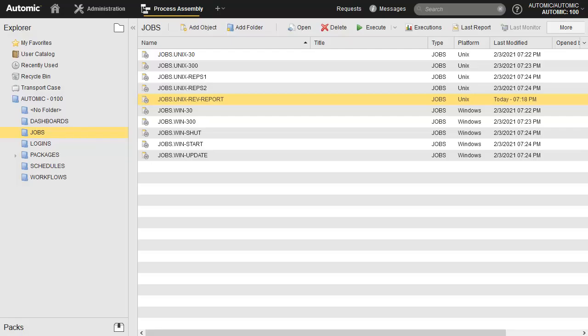We created a dedicated job for the demo. We'll make a simple process change and save it. Object auditing means the change is logged.